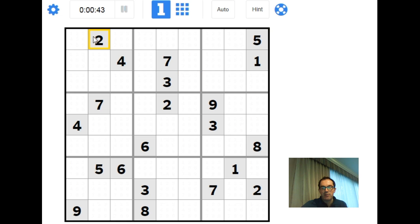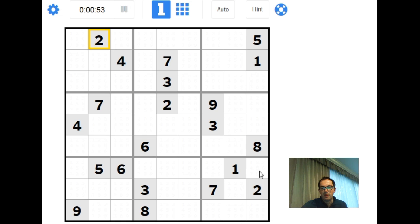That's the sort of thing I want us to get better at — comparing the contents of row 1 with this block. Similarly, down here you can see we've got a 9 and an 8 impacting on this 3×3 block; it gives us some pencil marks which I'll put in in a moment, but it doesn't quite blow the puzzle open. We just need one more restriction on this block to do that.